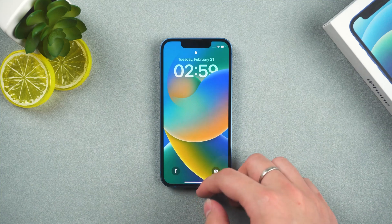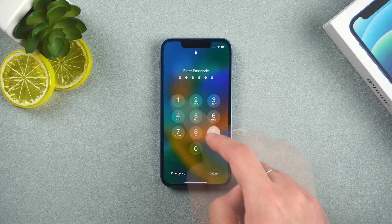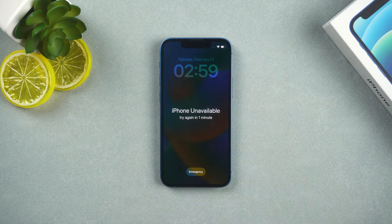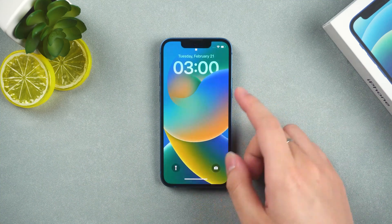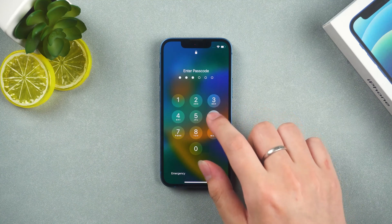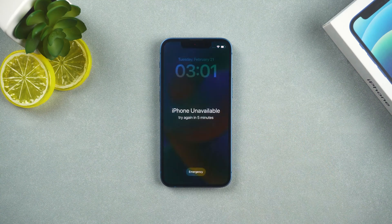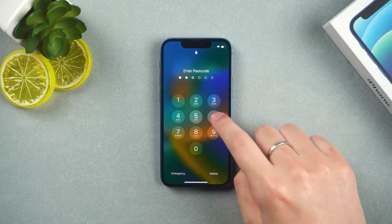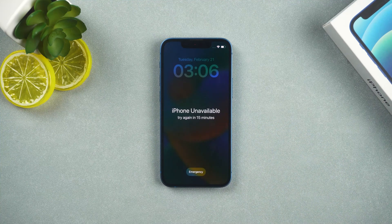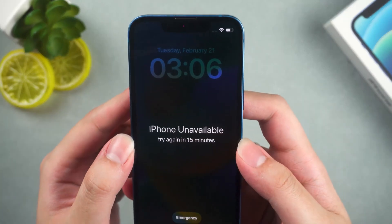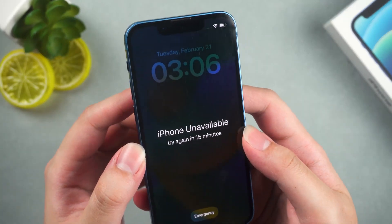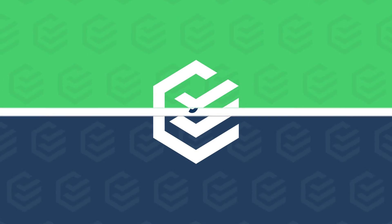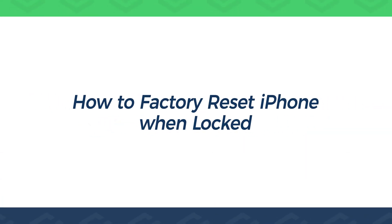Hello everyone. Welcome back to the PassFab channel. When you forget your iPhone passcode, after constantly trying the passcode, you still can't unlock your iPhone. You should be very upset. So how to go about unlocking iPhone and factory reset? Today this video will show you how to factory reset iPhone when locked.